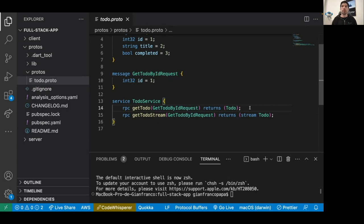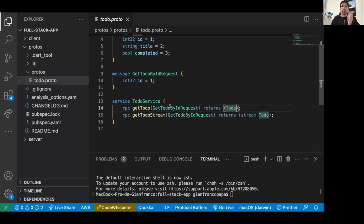We have two different methods. One is get_todo — the client sends a request (a proto message) and gets back a ToDo. This is a unary call: the client gets something from the server and the communication closes. It's like having a GET endpoint by ID in a REST API.